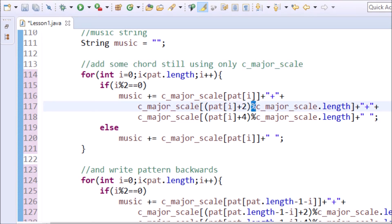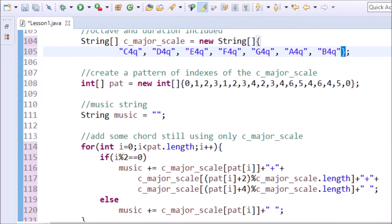Looking closely, we see the modulus operator. That is a percent sign. This makes sure that the notes in the chord stay in the index range of the array C major scale. I have excluded the C4Q at the end of the array this time.